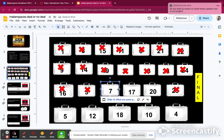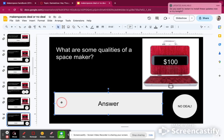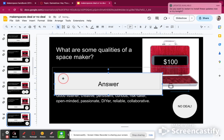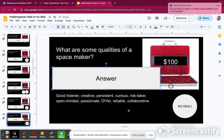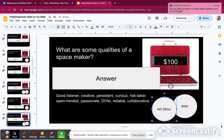What are some qualities of a space maker? In order to have makerspaces, you yourself have to have some qualities — being a good listener, being creative, being open-minded, not having the mindset that it's going to get dirty or loud. If you have that mindset, makerspaces are not for you. Also: persistent, curious, a DIYer, reliable, collaborative. I'm not going to make a deal — I got $500. I'm at $5,900.